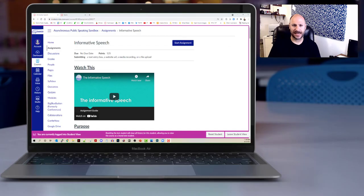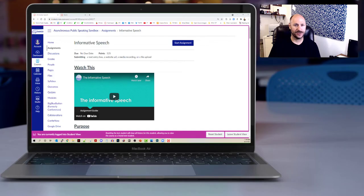So I have a basic assignment guide up for an informative speech and this is an assignment where as a student you would be asked to record an informative speech and then upload it into Canvas.